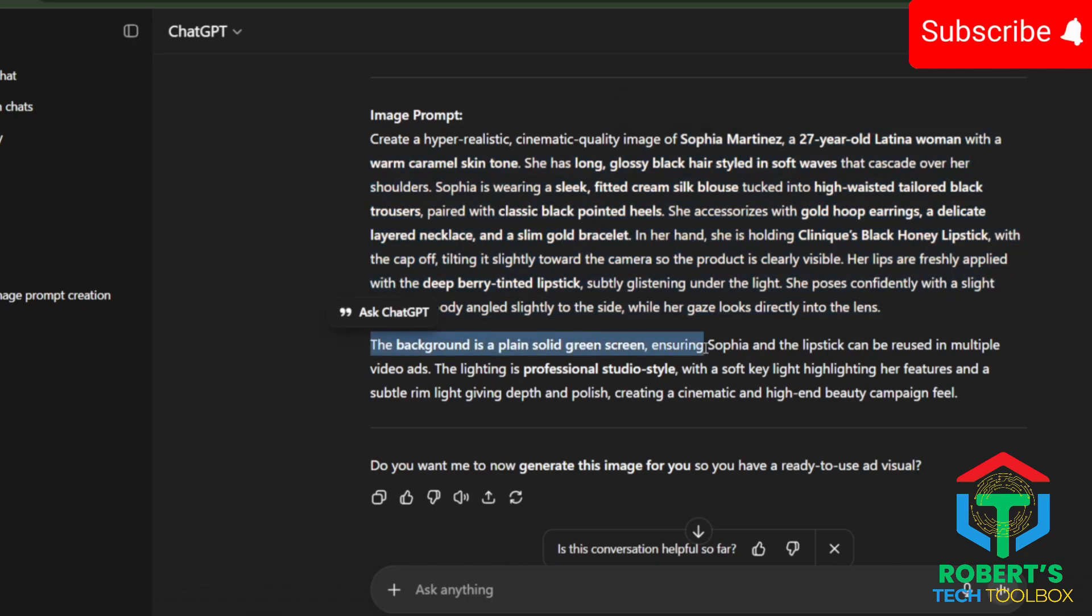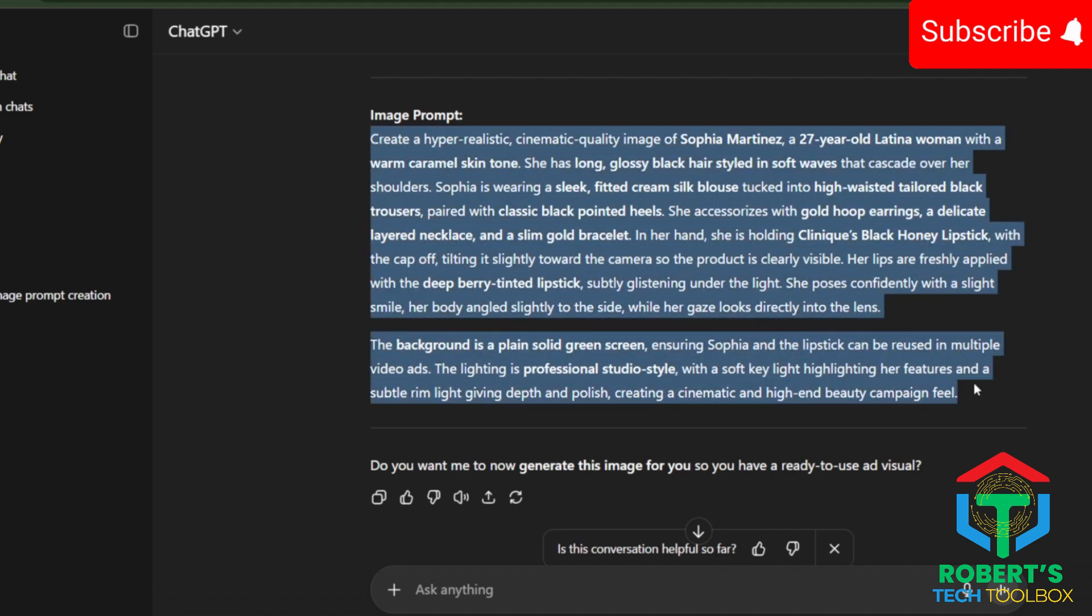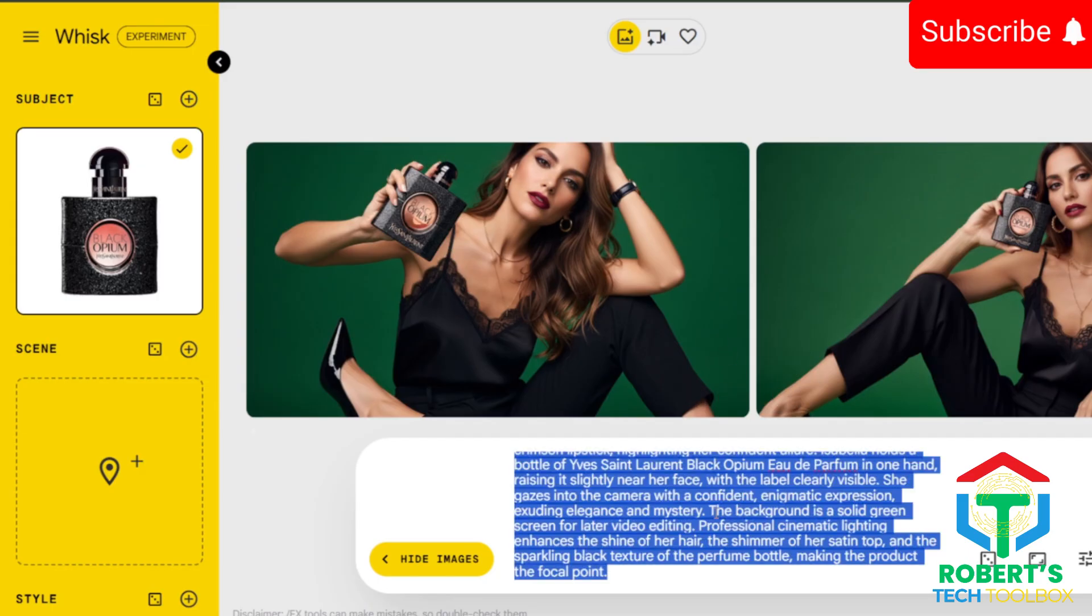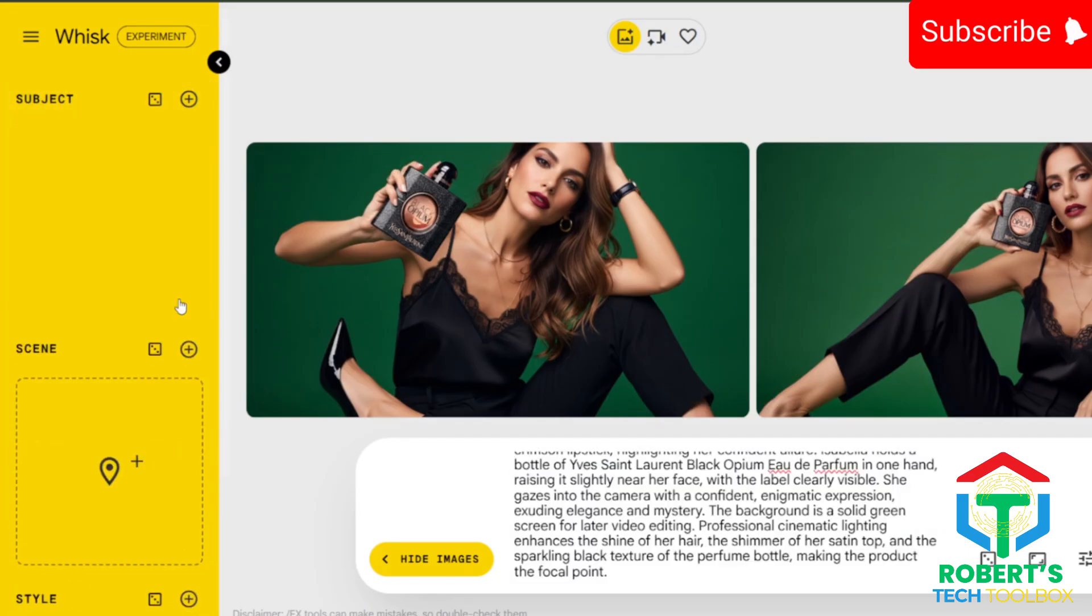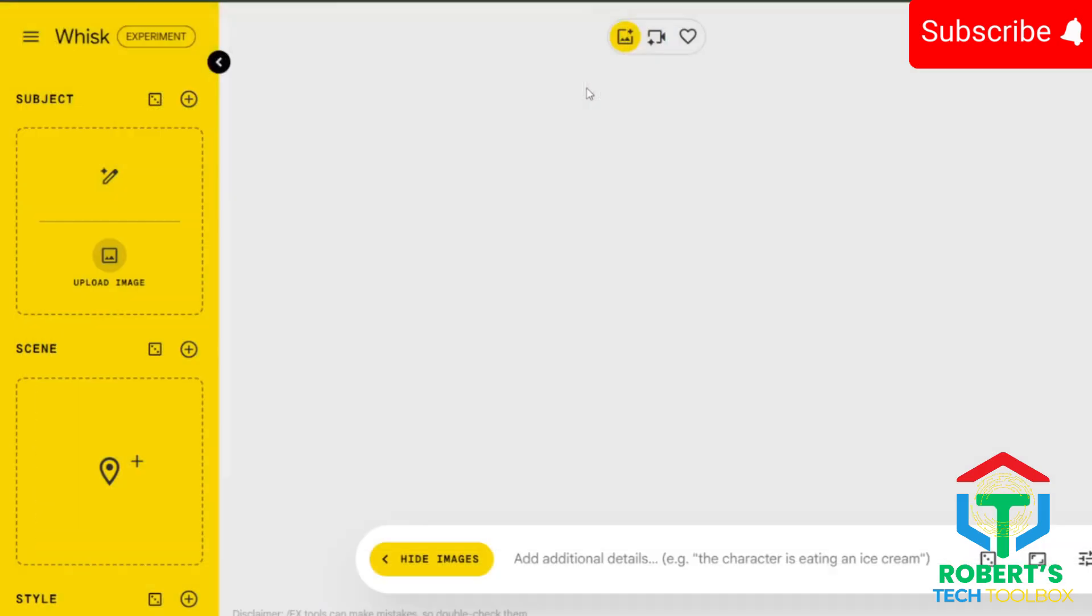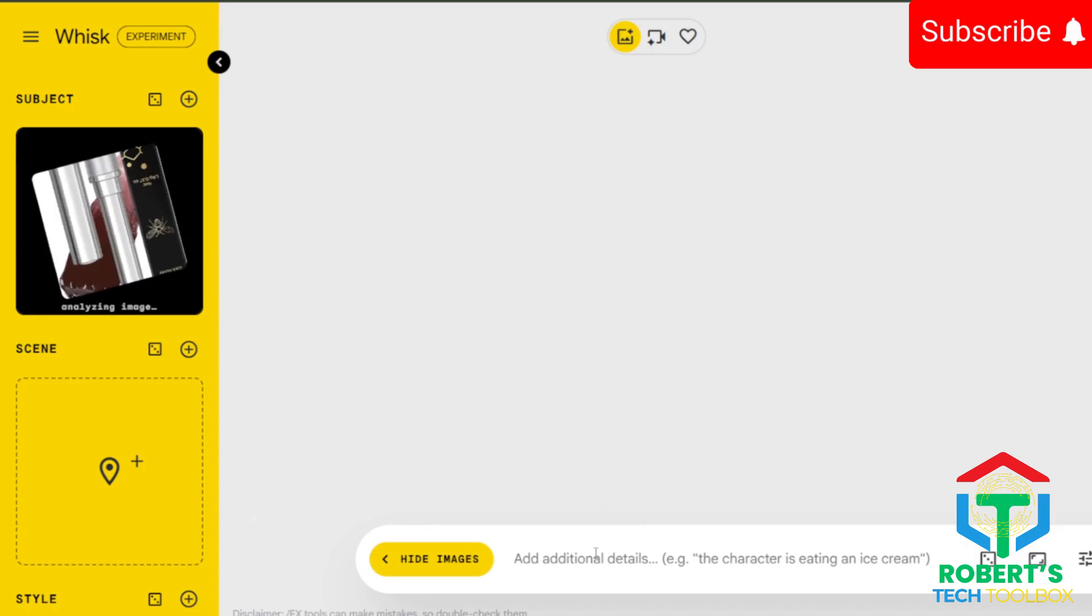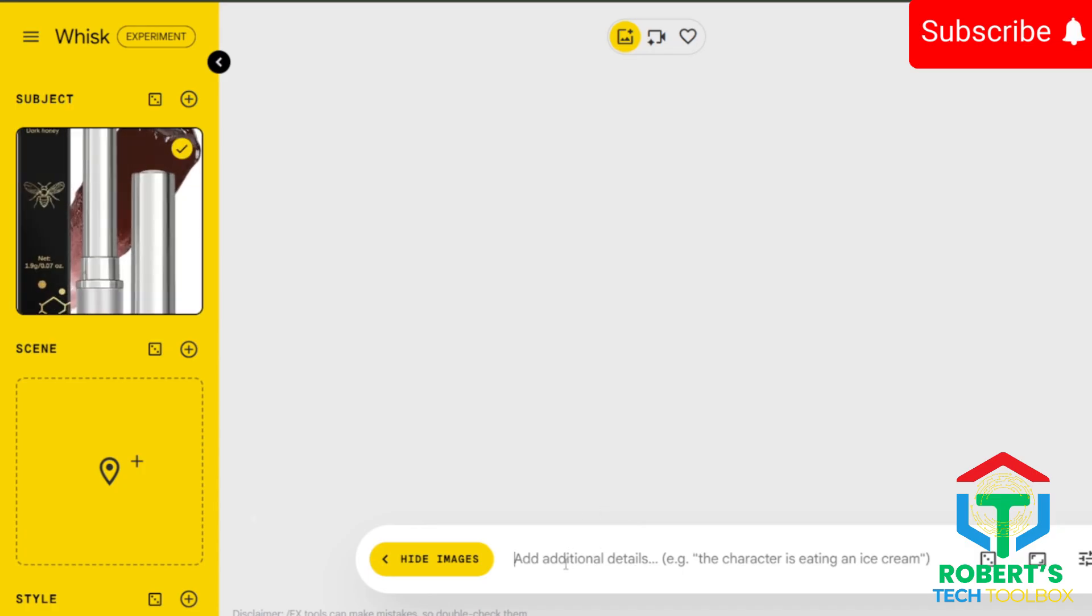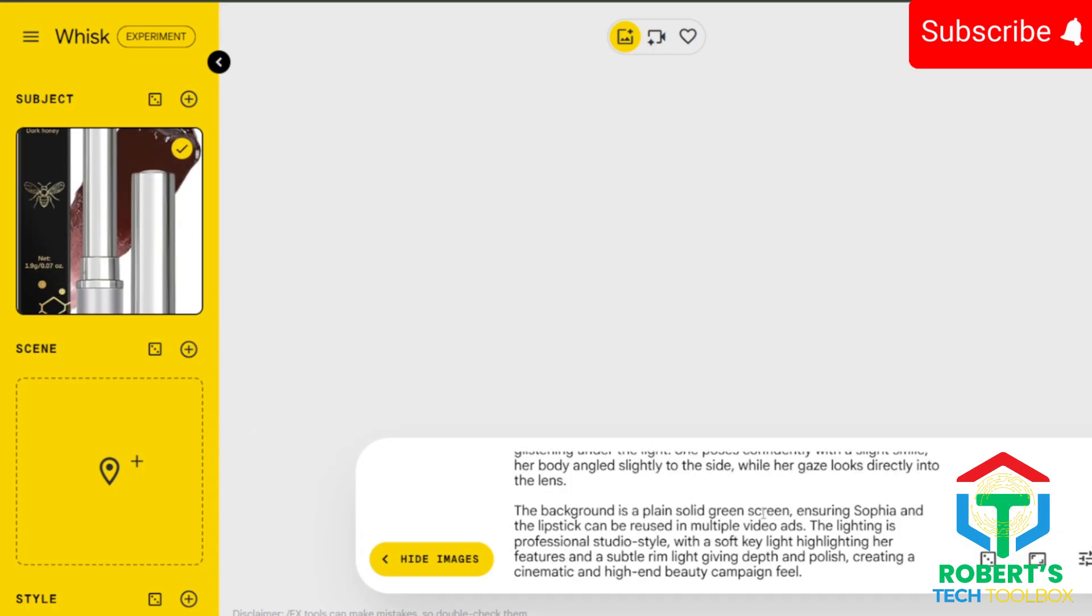Pro tip, the green screen is key because it lets you swap backgrounds later without messing up the character. Once you have that description, head over to Whisk by Google AI. Click here to upload your product photo, then paste the prompt description into the text box to generate your character with the product.